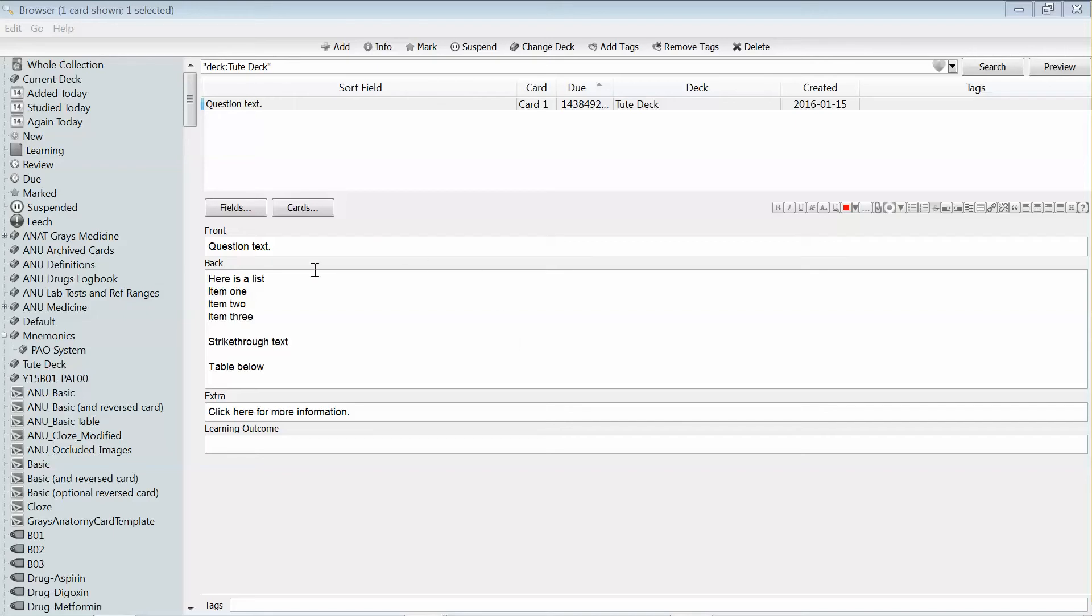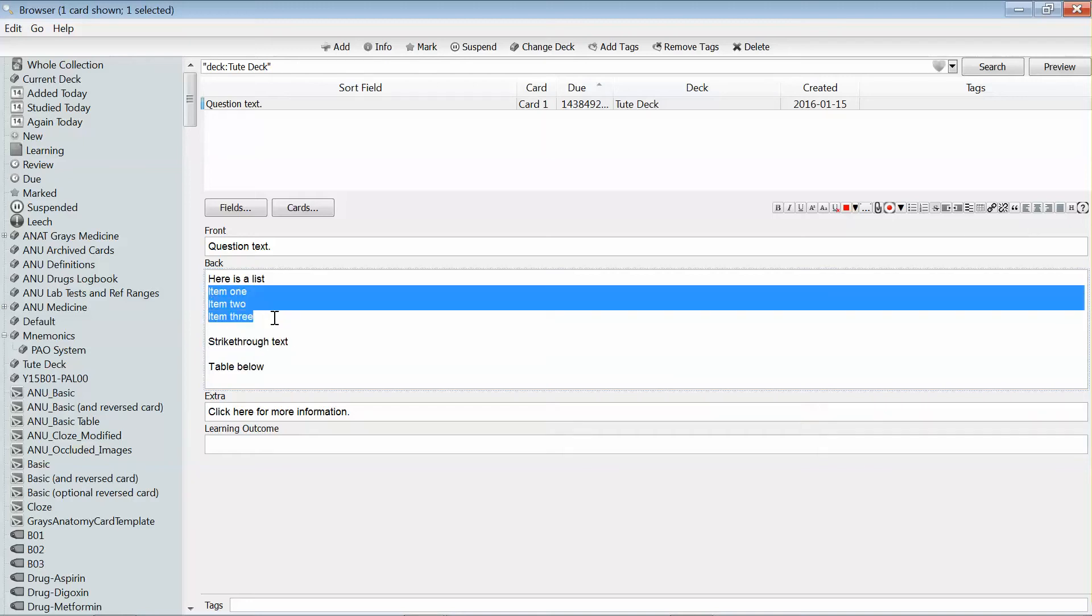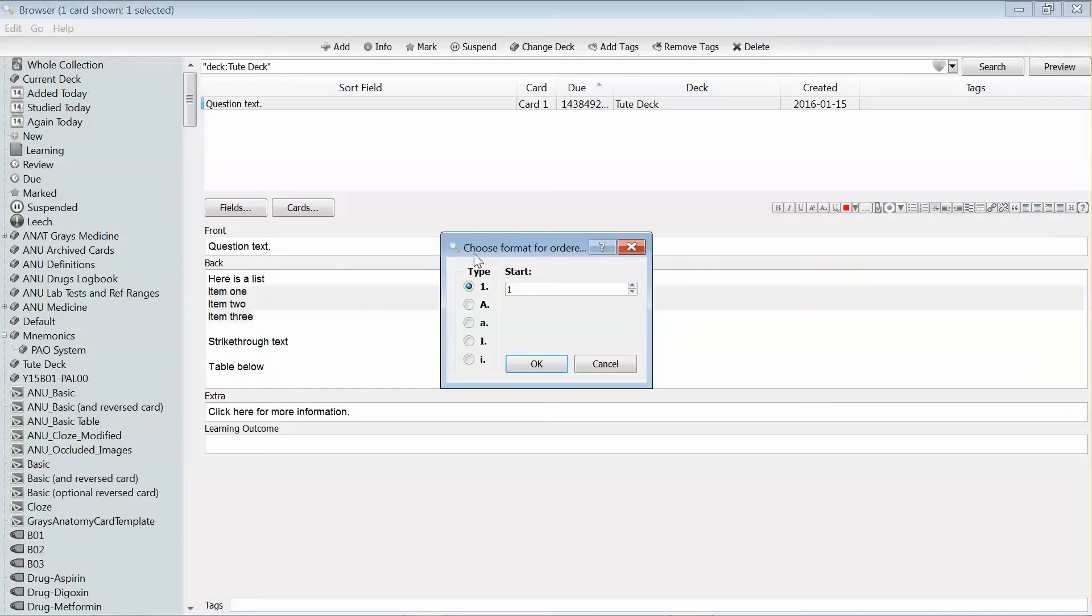You'll see that I have a card that I'm working on at the moment and that I have along in my formatting bar a number of options that you don't get as standard when you first install Anki. For instance, I can take this list that I'm working on and make it a numbered list. In fact, it'll ask me if I want to use numbers or letters.